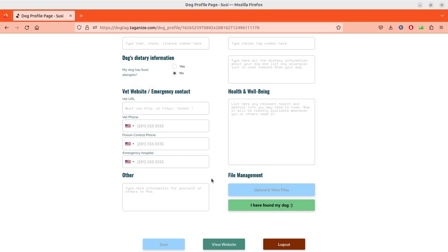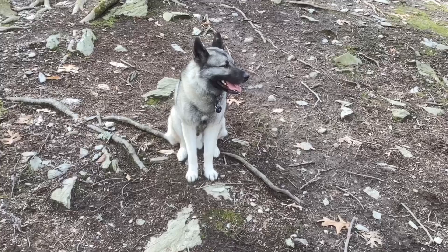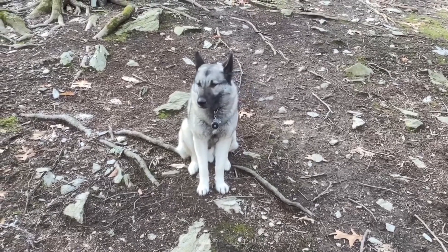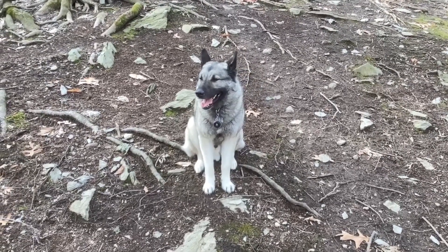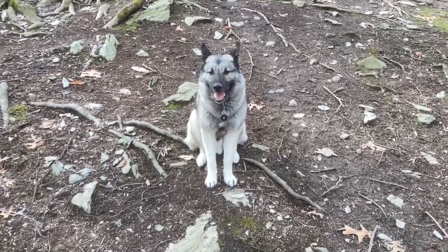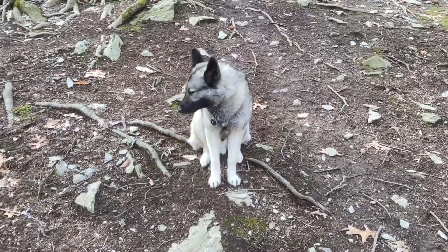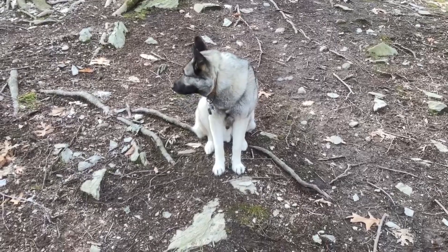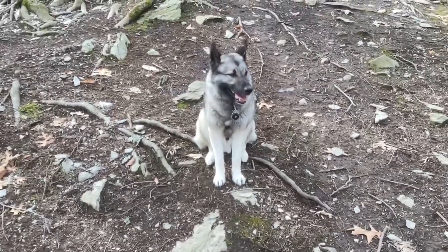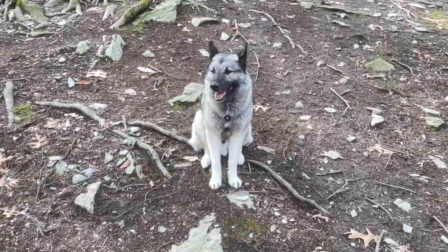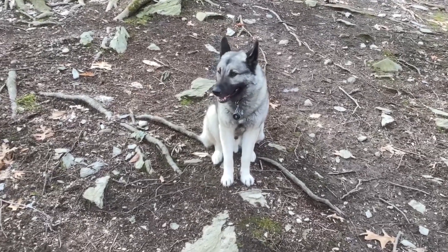Let's go outside and see if we can find a lost dog. Here we have my four-year-old dog Susie, and she's going to model in this video to show us exactly how you tap the Tagonize tag and how easy it is to contact the owner and let them know that you've found their dog and it's ready to be reunited back with them.